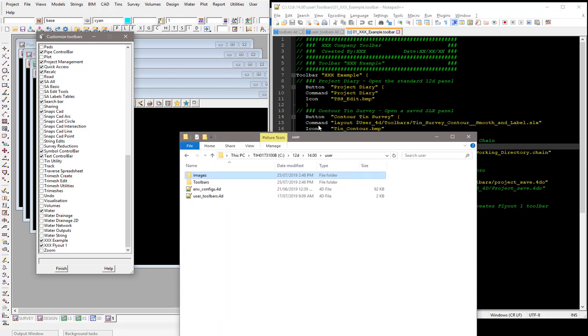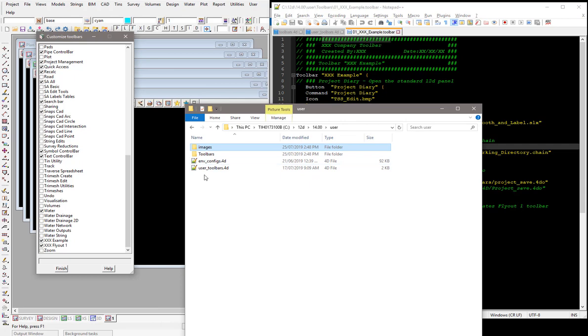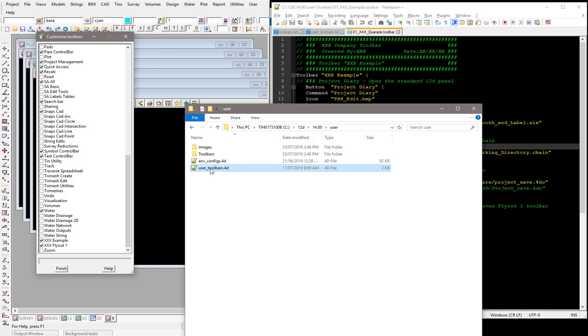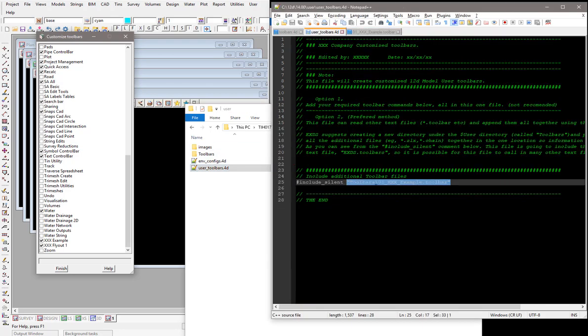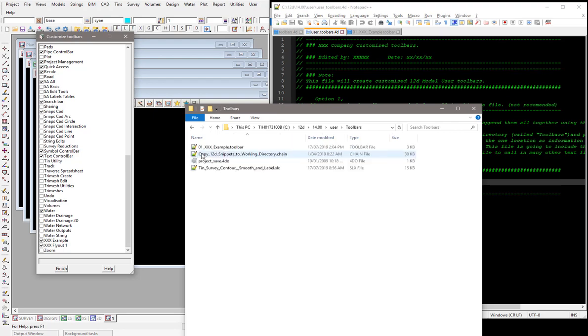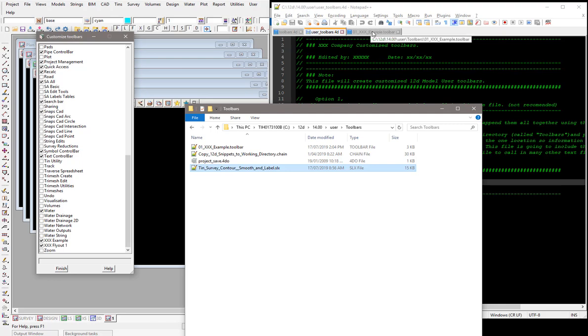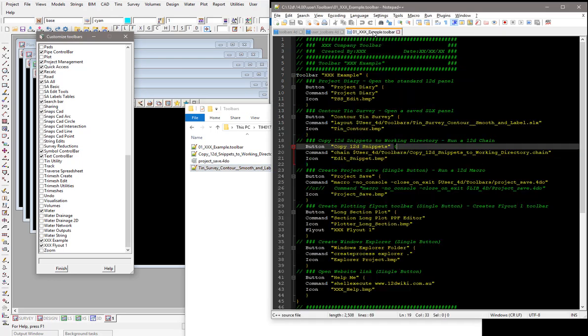So you can see here what we've got 12D again with the toolbars. It's reading the user toolbars directory which is this file, and this file is actually being redirected to automatically call in the one out of the toolbars directory. And in the toolbars directory we have the text file which is our toolbar that I'm going to have a look at in a minute. And we've got a couple of other things here. It's an example of a chain, a macro, and of a SLX file or screen layout file also, just as an example to show you how it works.